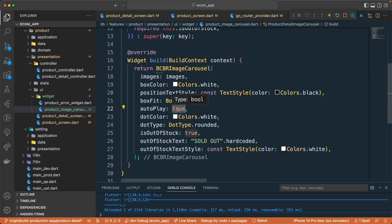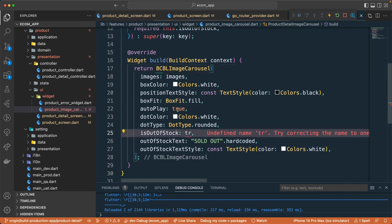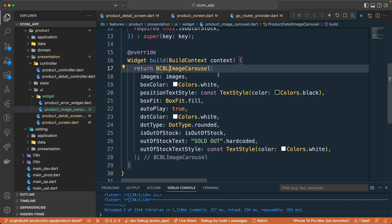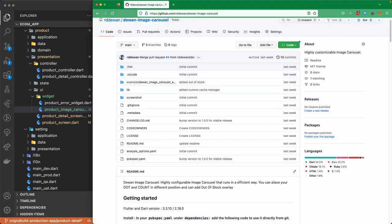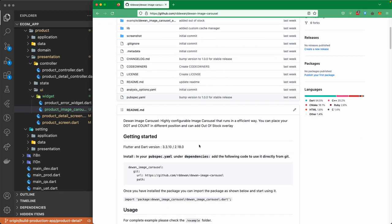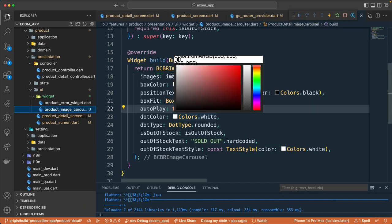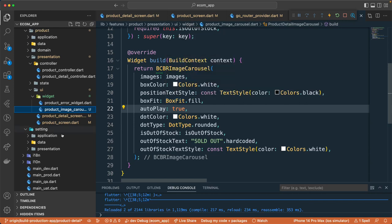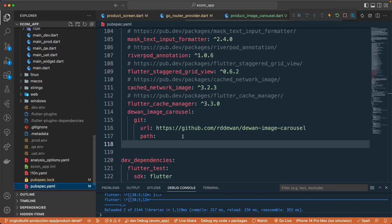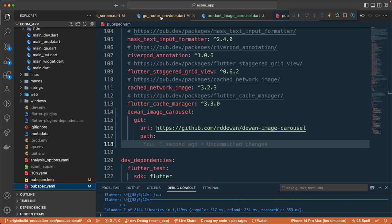Let's revert the changes back to how they were and set the counter to bottom right. Make sure to check out the GitHub repo, and if you find this package useful for your own project, please give it a star. That's all for this lesson — we added the image cursor using a custom Flutter package. We'll meet in the next lecture, have a great day!